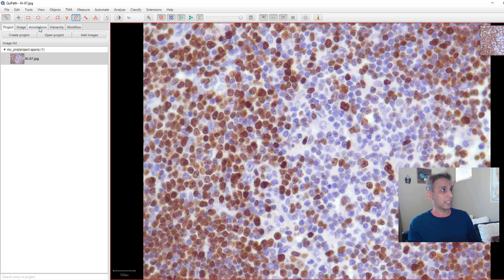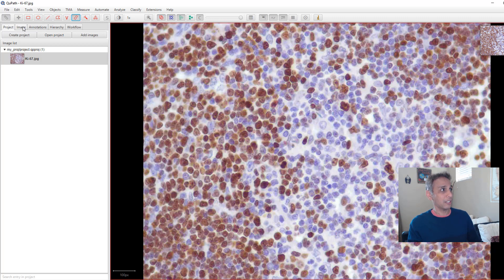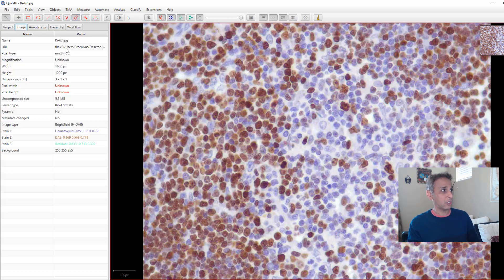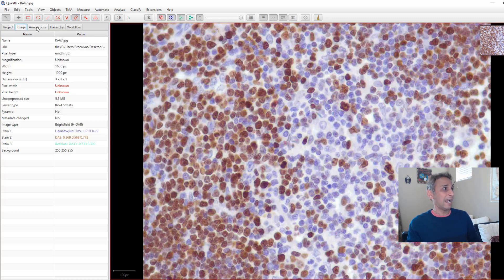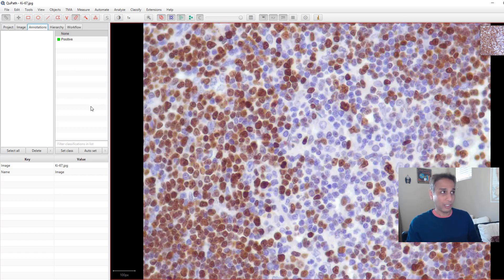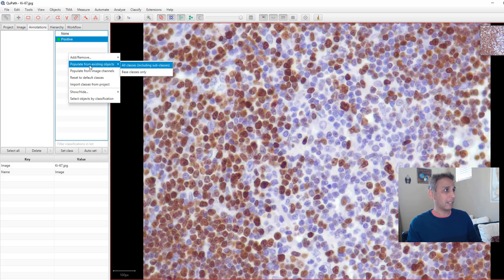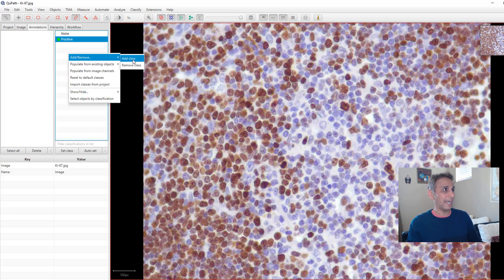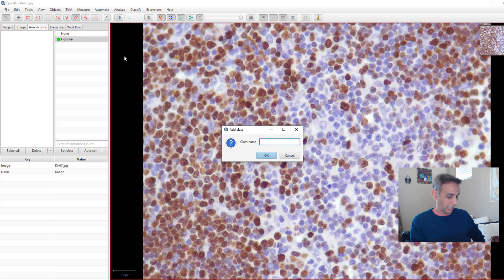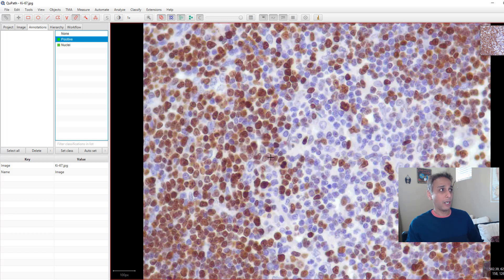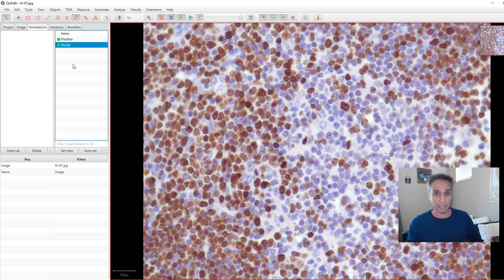After project, you can click on image to get information about this specific image. And when you click on annotations, this is where you can define your annotation. You can actually right-click, add a class. I can call this class, let's say nuclei, and you can add a class for background if you want. But this is how you can add multiple classes.